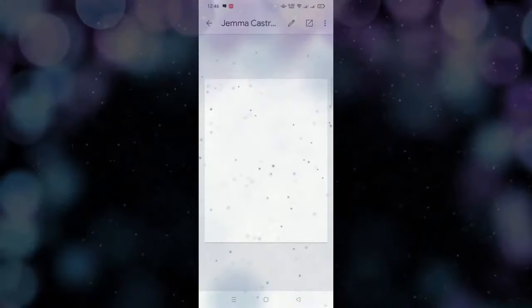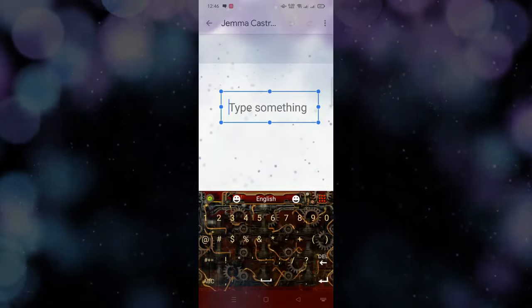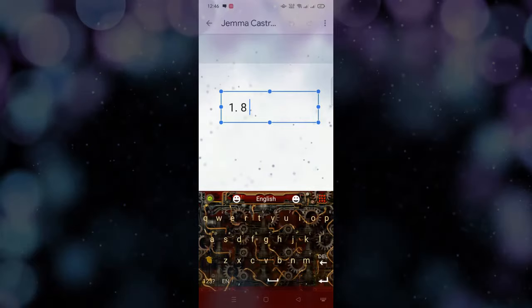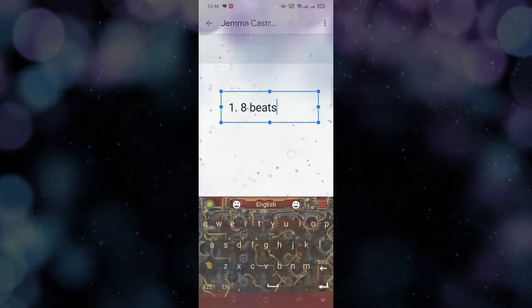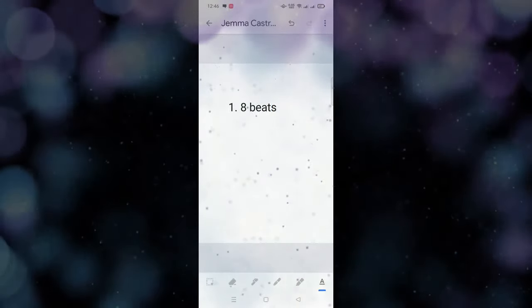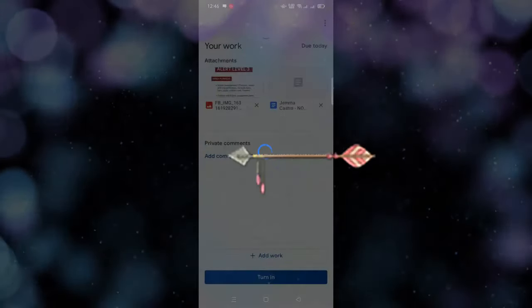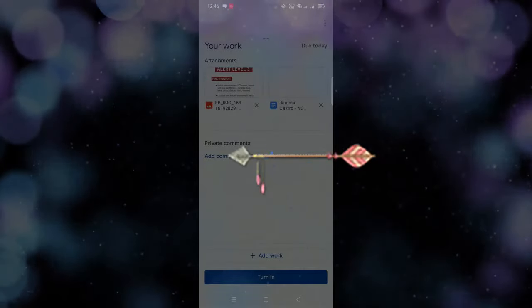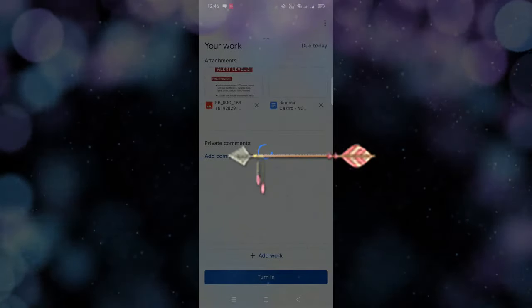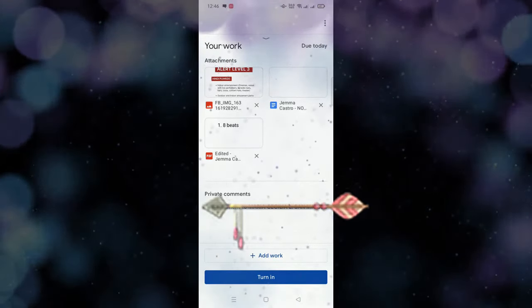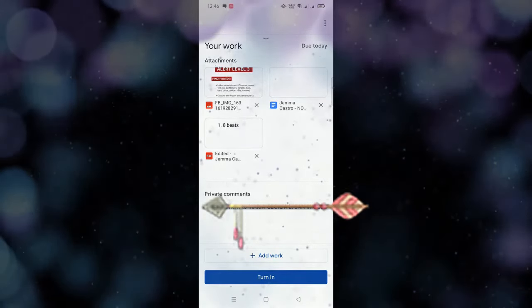Dito tayo sa taas — nikita nyo parang pencil, and then yung letter A. Press natin yung screen, then lagay na natin yung sagot natin. Halimbawa yung kanina sa music — 8 beats. Kunyari tapos na ako. The same thing pa rin — sa upper right, yung 3 dots, save. So nandyan na siya — automatic, meron na siyang PDF format. Then wala na tayong idadagdag, so turn in.